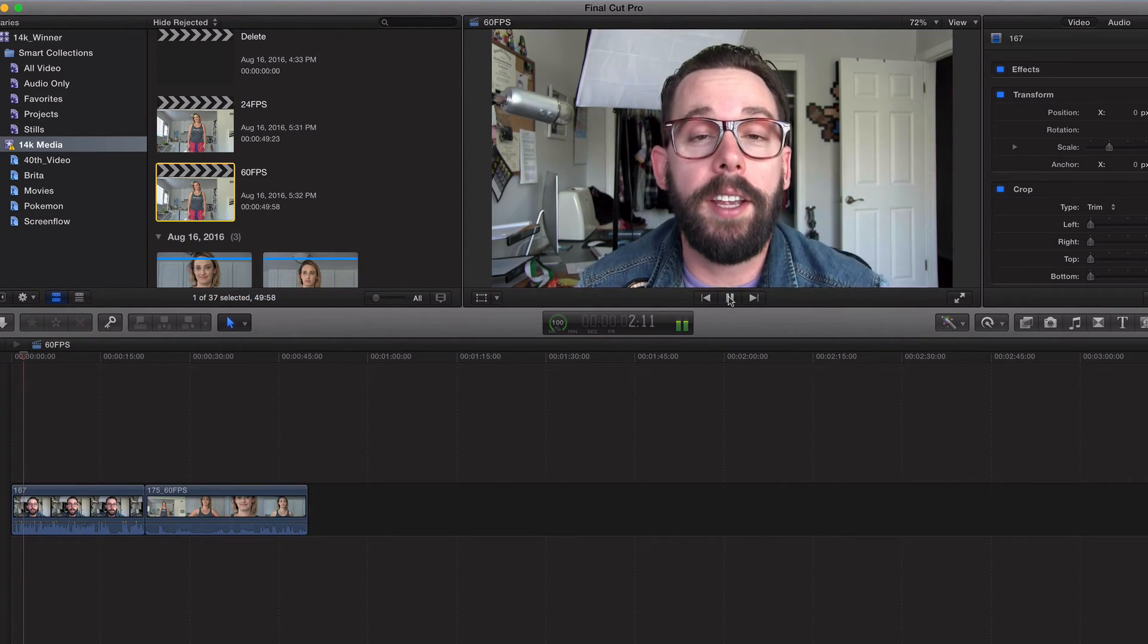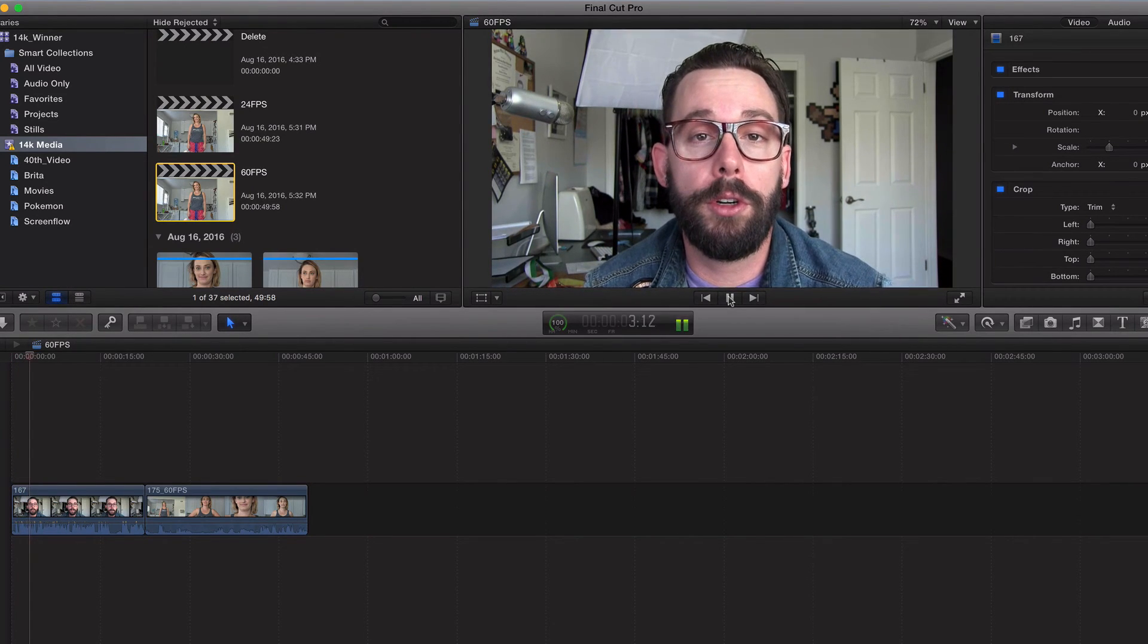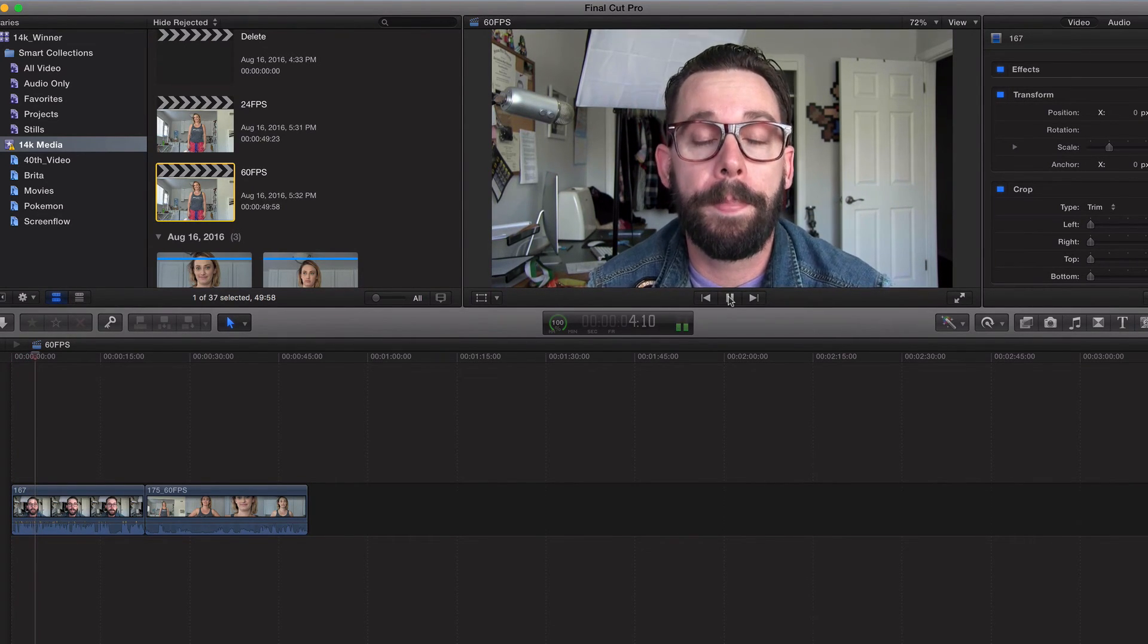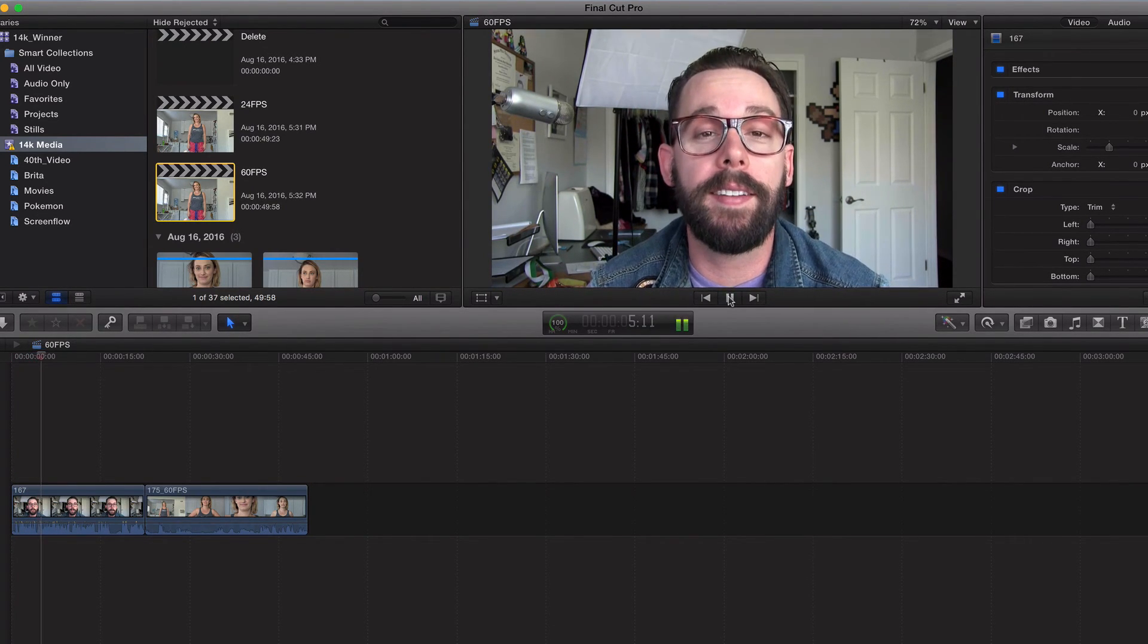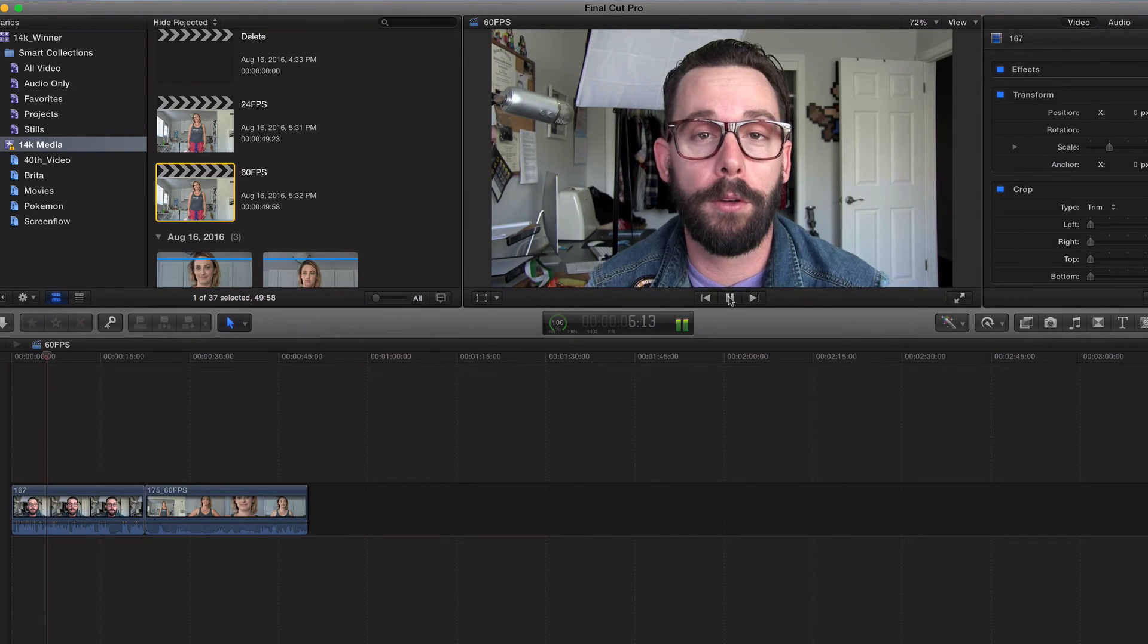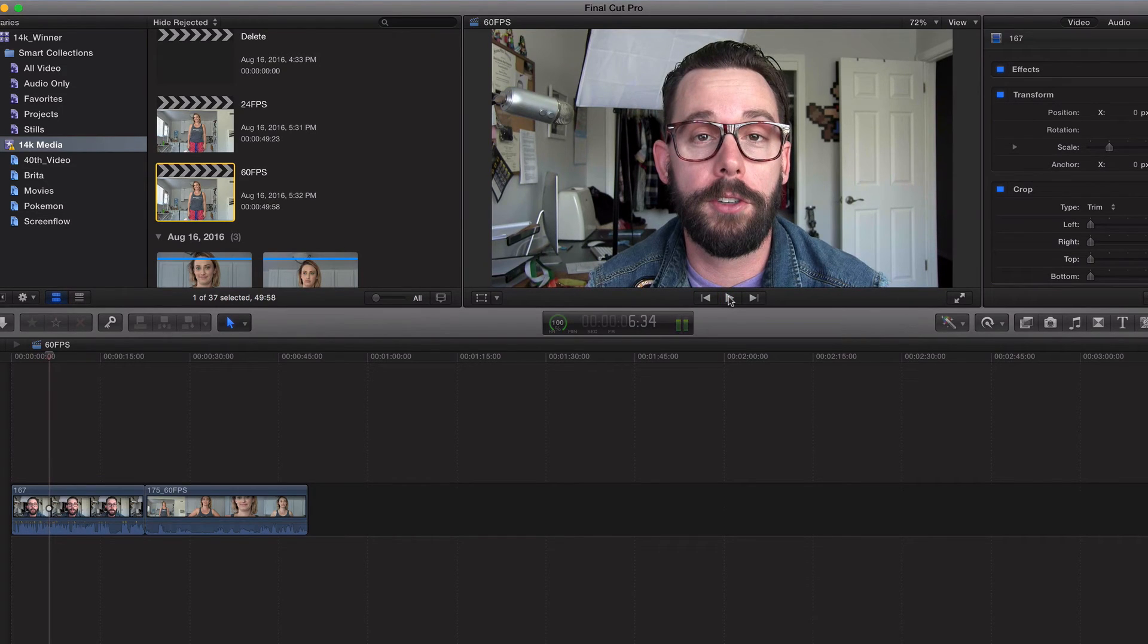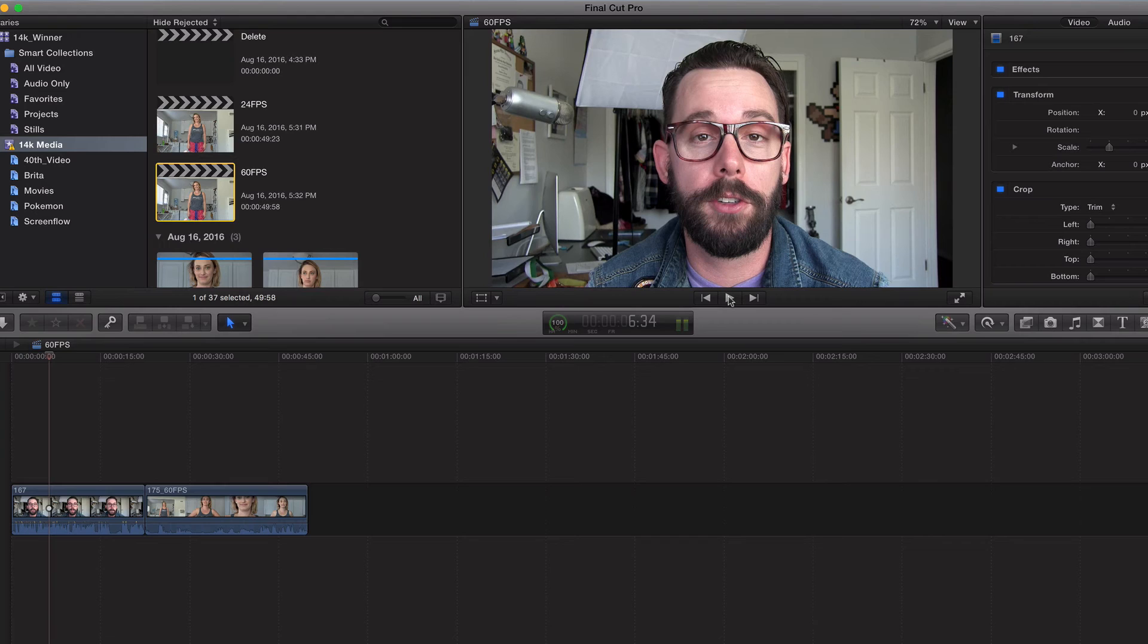[plays 60i video clip] This is definitely smoother, but again, there's no right or wrong. What style of video are you trying to go for? You be the judge.